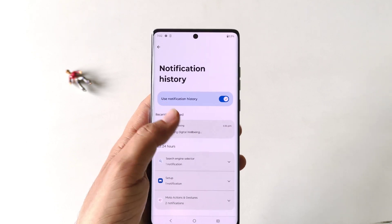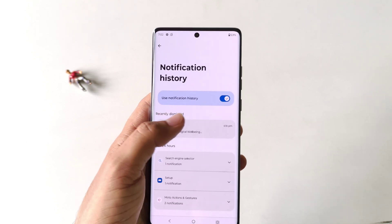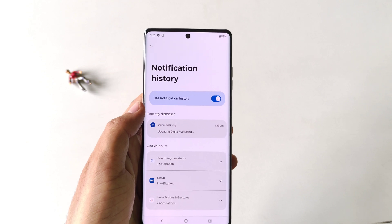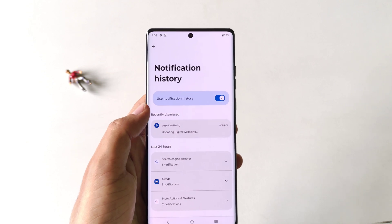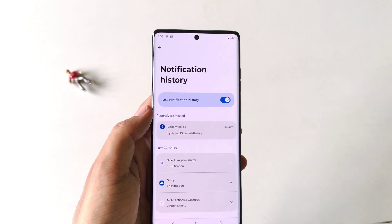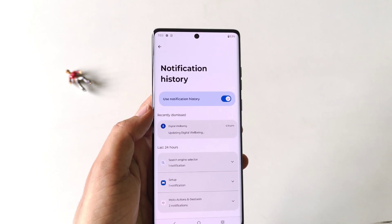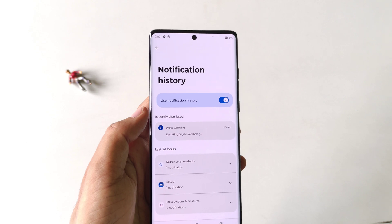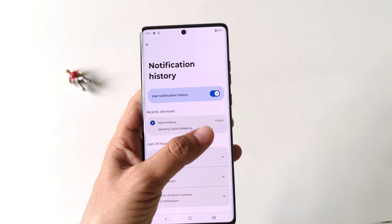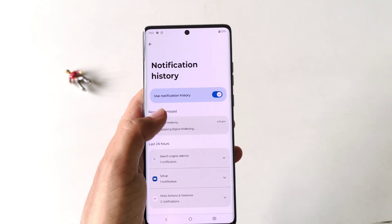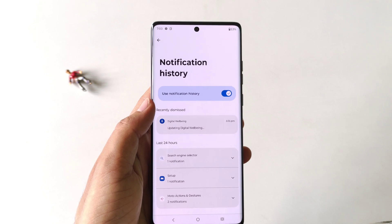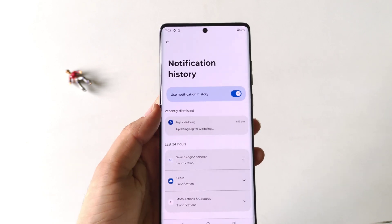Now it will show all the notifications that come to the smartphone, and it will also show the messages which were deleted after sending from WhatsApp, Instagram, or any social media app. So you just have to enable Use Notification History and it will show all the deleted messages here.